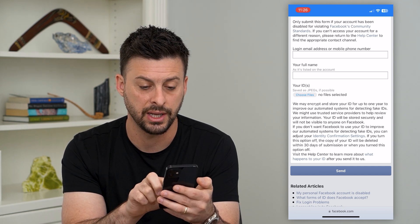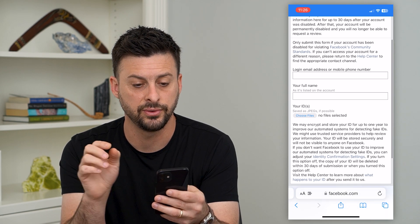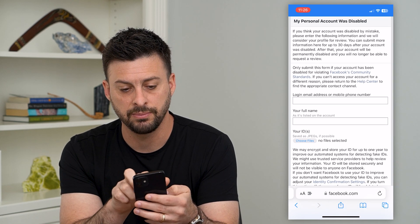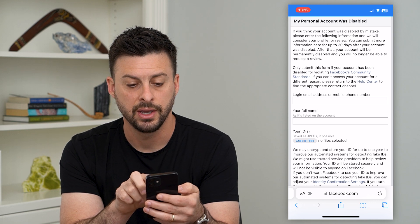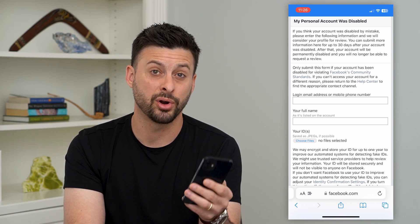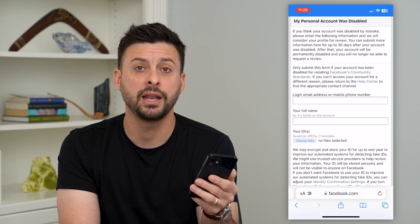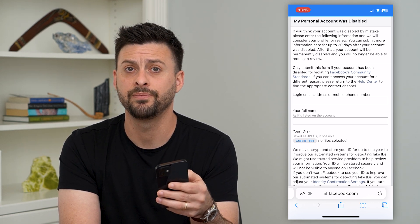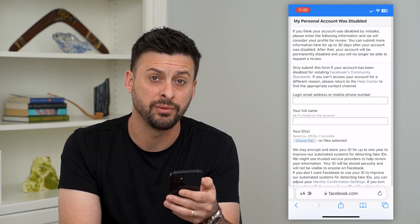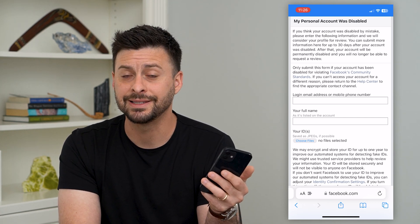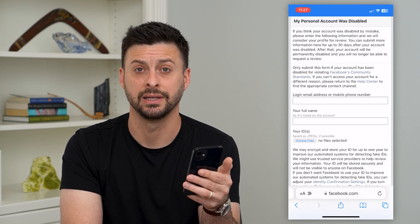Once you do that, you can hit 'Send.' It'll send this over to Facebook. It says you can submit more information for up to 30 days after the account was disabled, and after that it might be permanently disabled. You can submit any information you want to them. They should take maybe a week to get back to you, and hopefully they'll reinstate your account as long as it hasn't been permanently disabled.